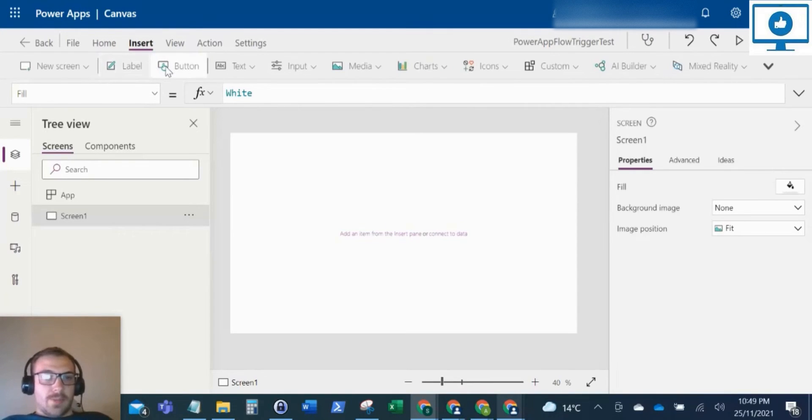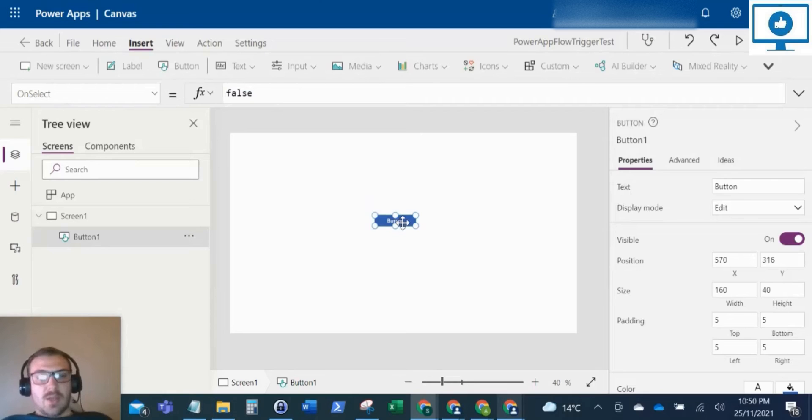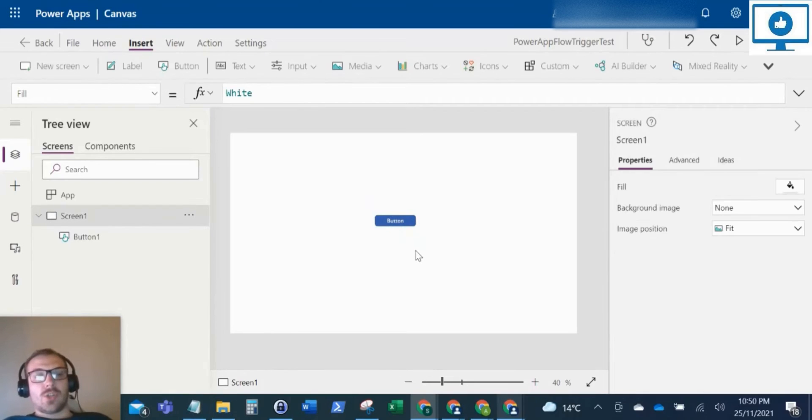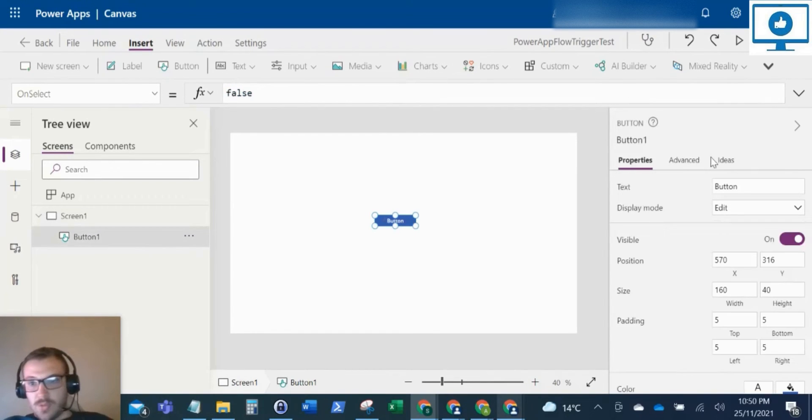Okay, so just for this app, I'm just going to insert a button. That's all the app's going to be. Obviously for this video, we're showing how you can trigger a Power Automate Flow from when you click this button.